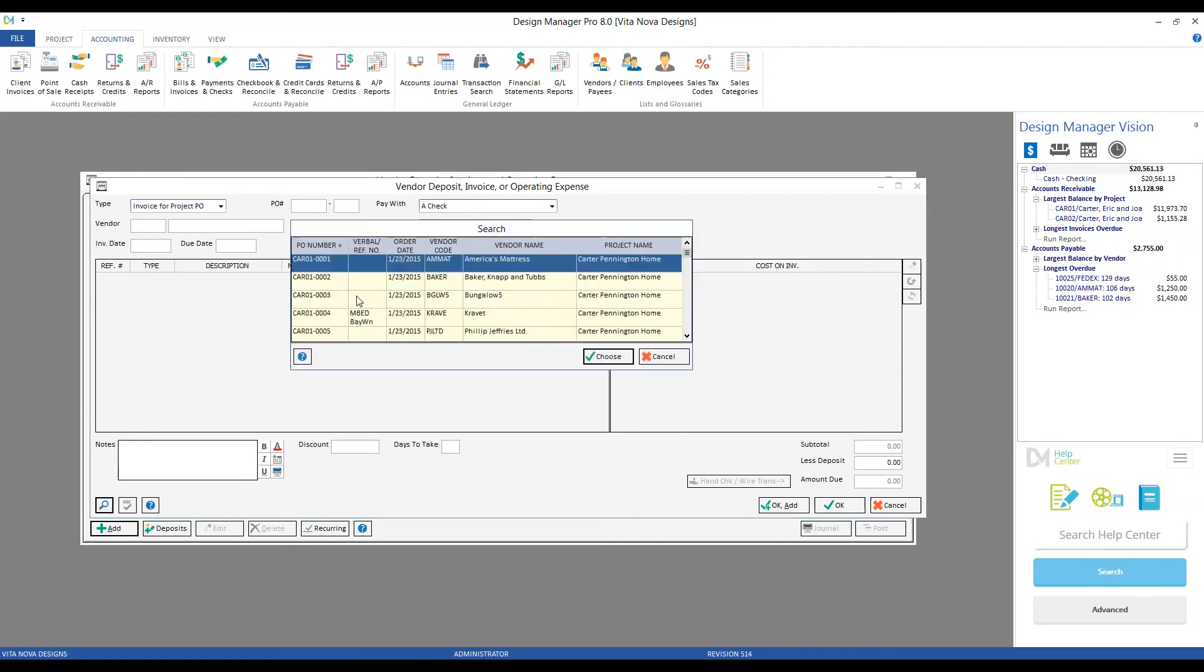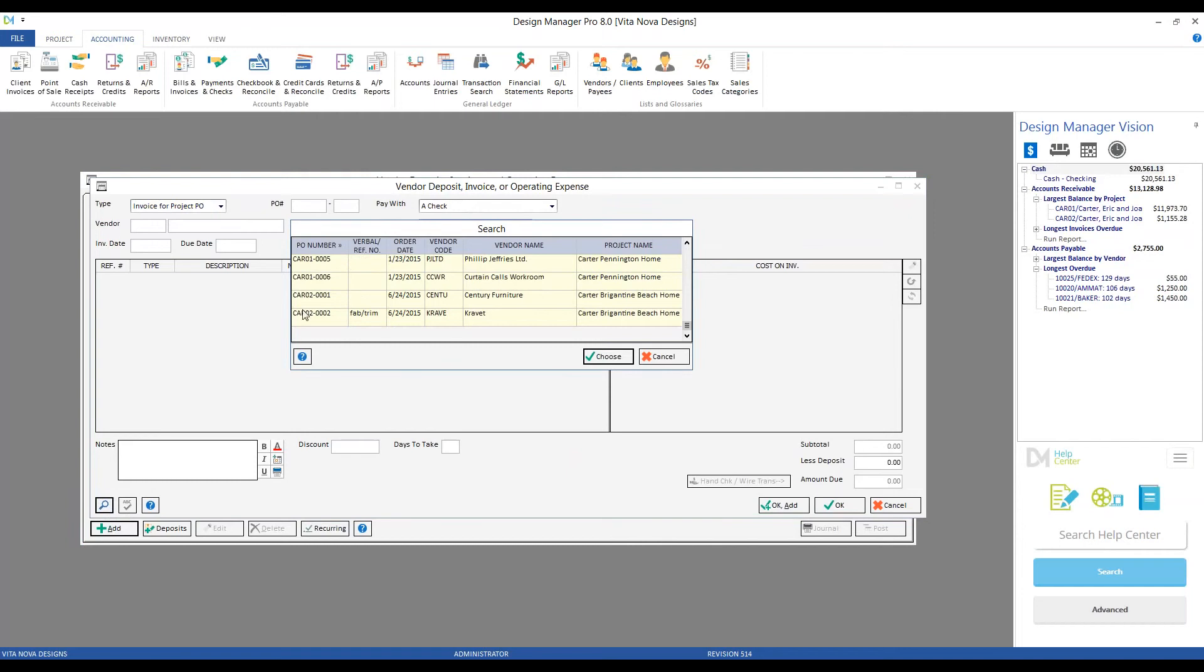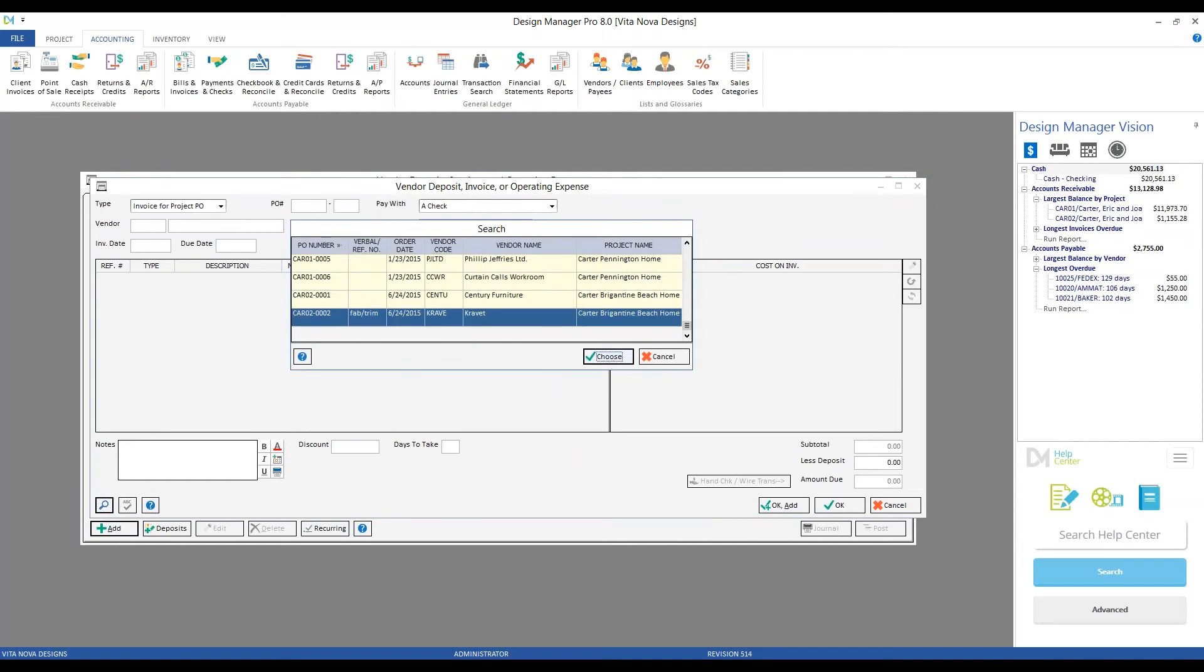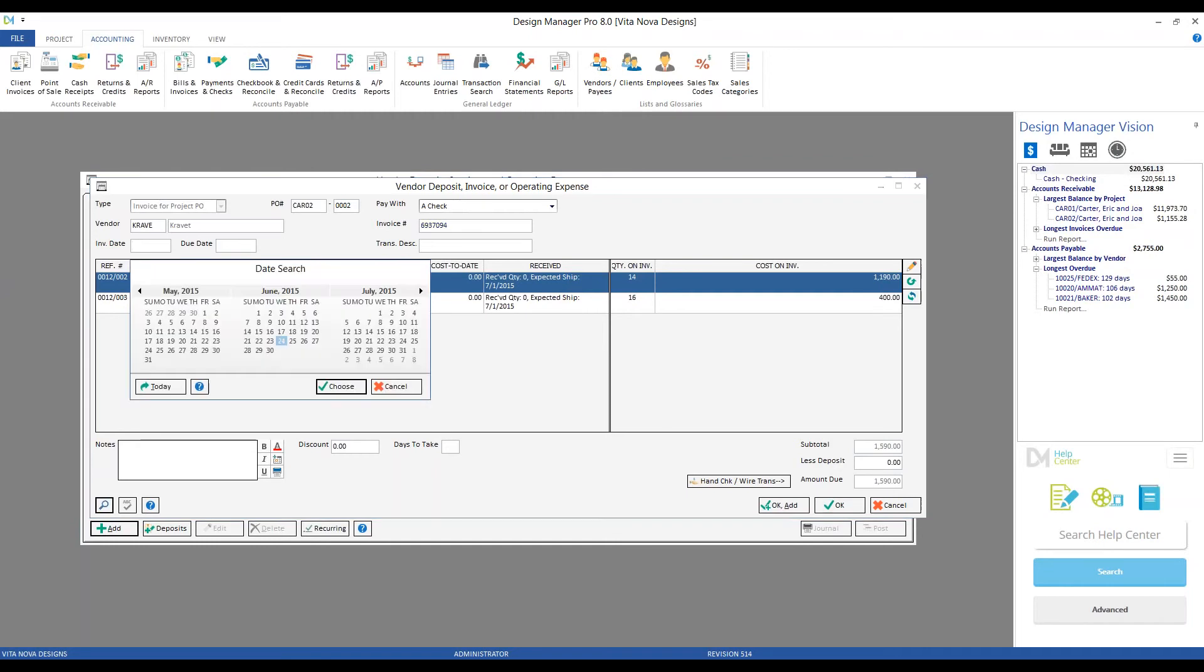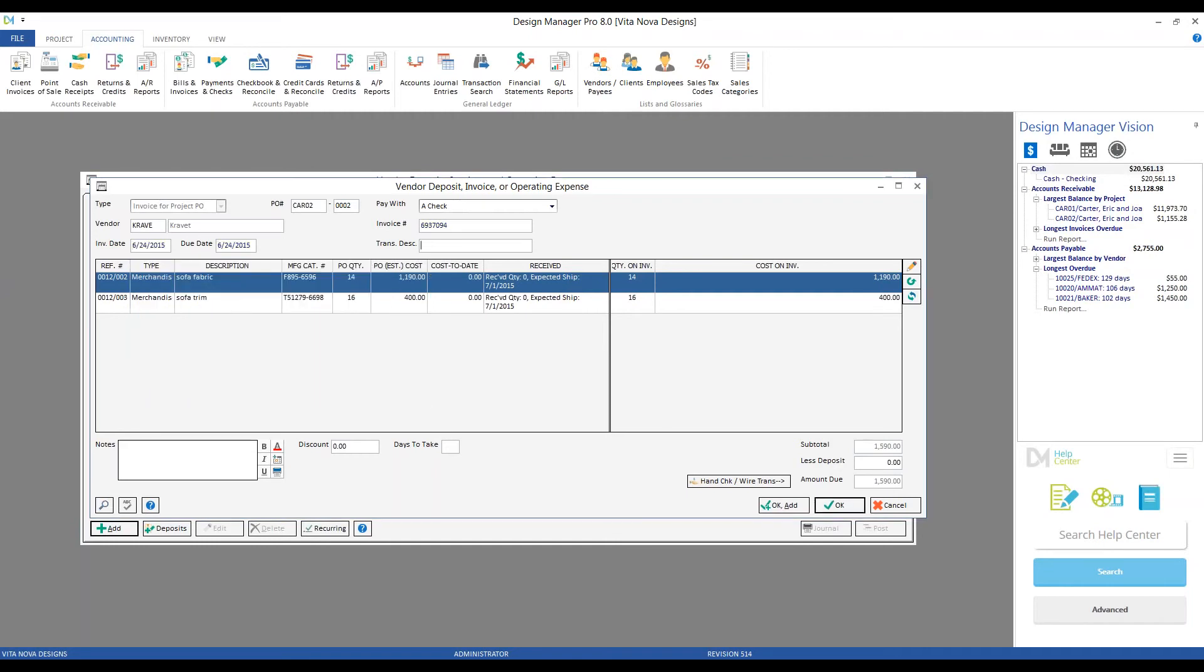And if we enter in, let's do Cravit's first. We can see Design Manager, again, really populates most of the information for us. We have Cravit as our vendor. The invoice number, if provided, we can enter it in here. If Cravit did not provide one, we can simply put in the purchase order number, today's date, or any uniquely identifying characters. Let's say they gave us one. Pop that in. Invoice date, today's date is just fine. Transaction description, again optional but highly recommended.